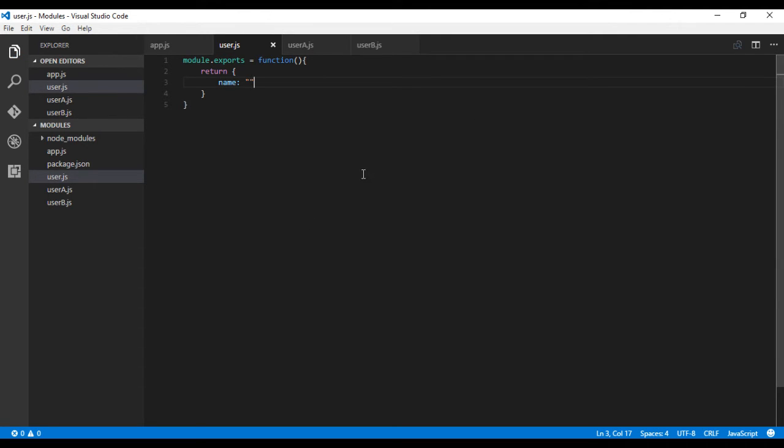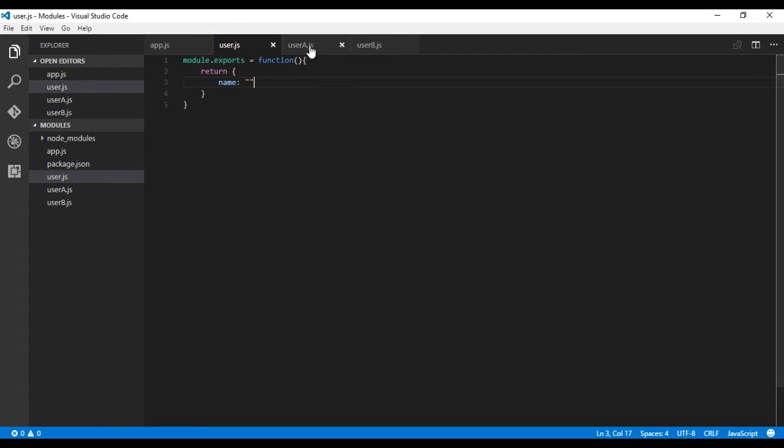With this, you can allocate a separate memory for each JS file which includes this module. Let's modify the user A file.